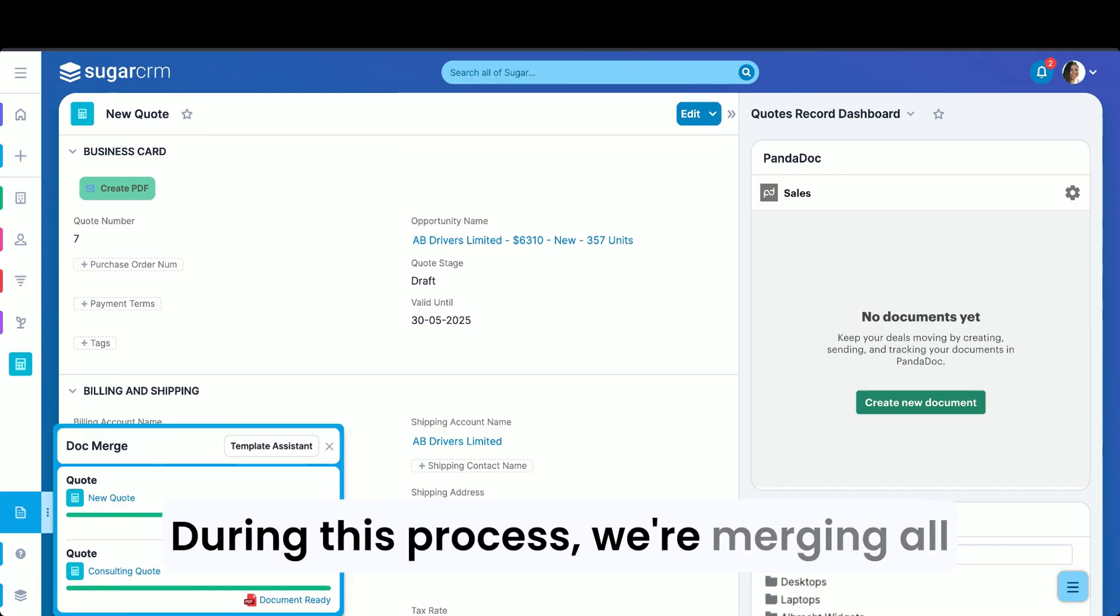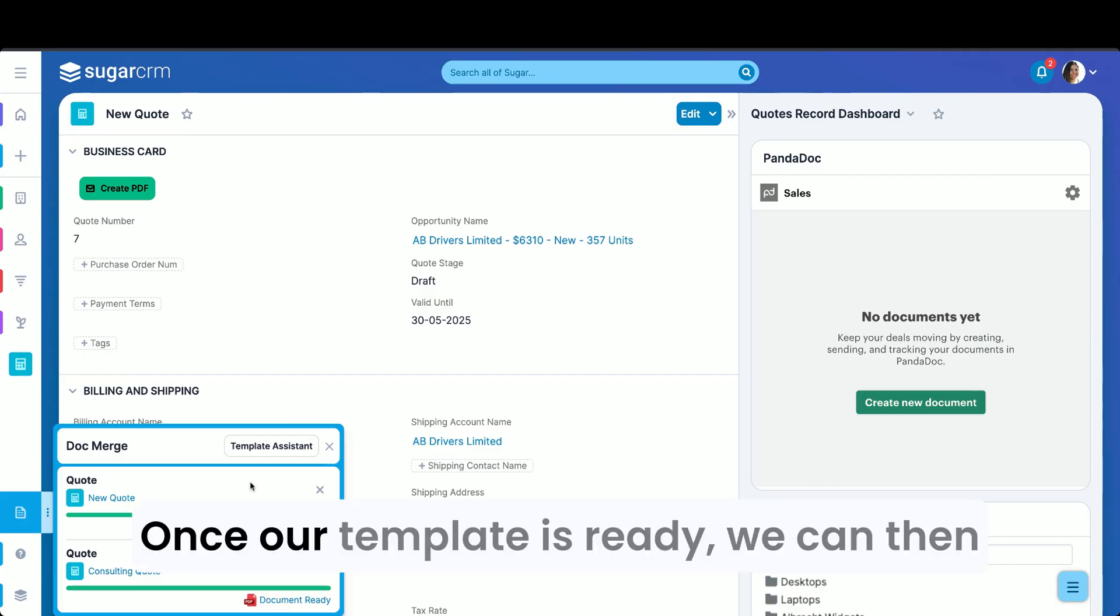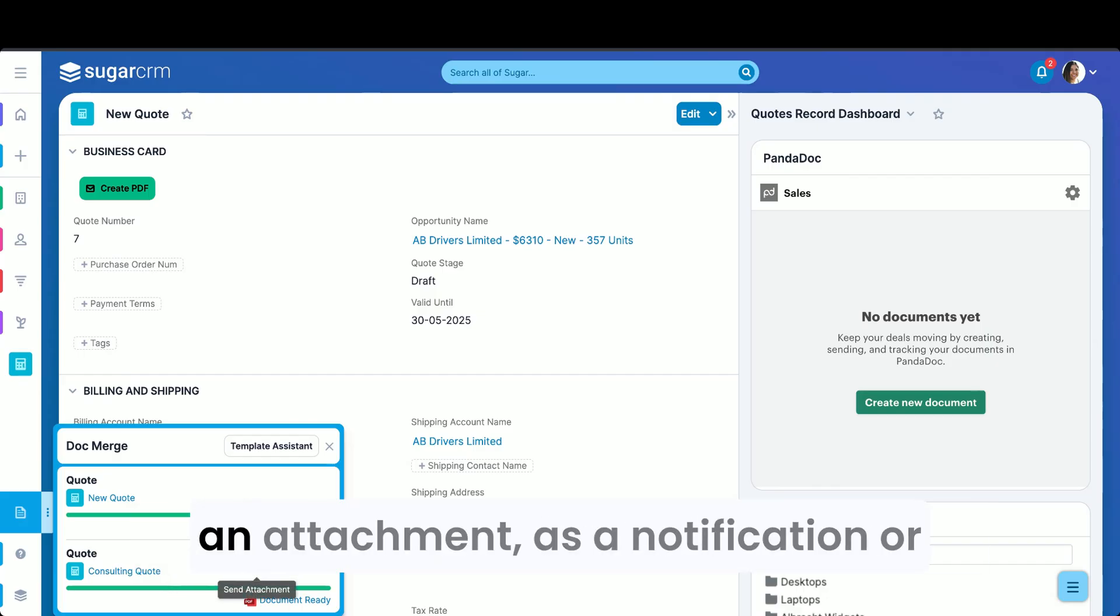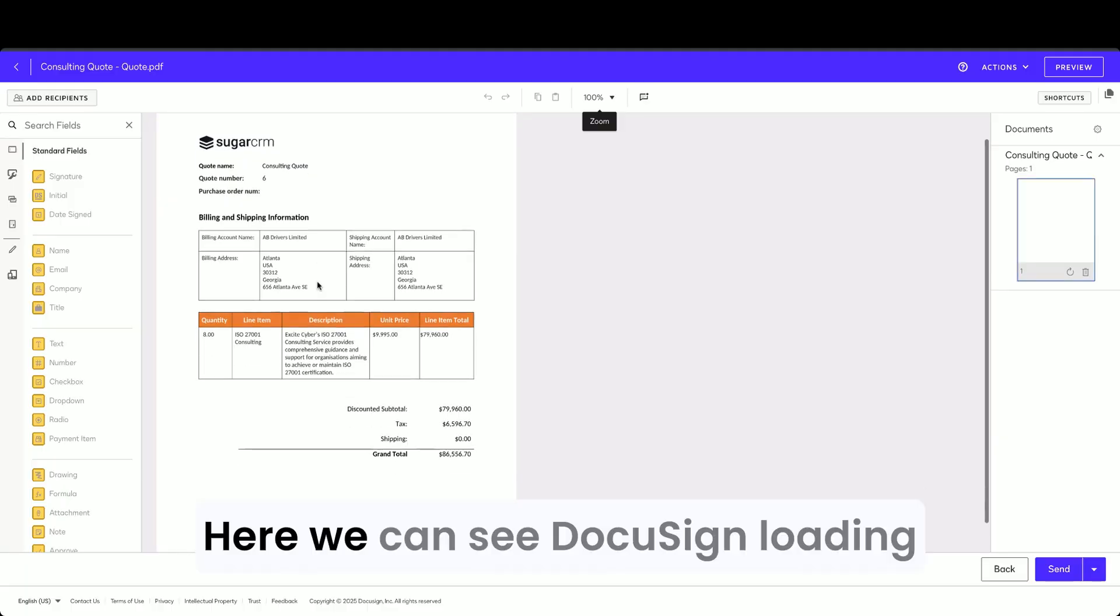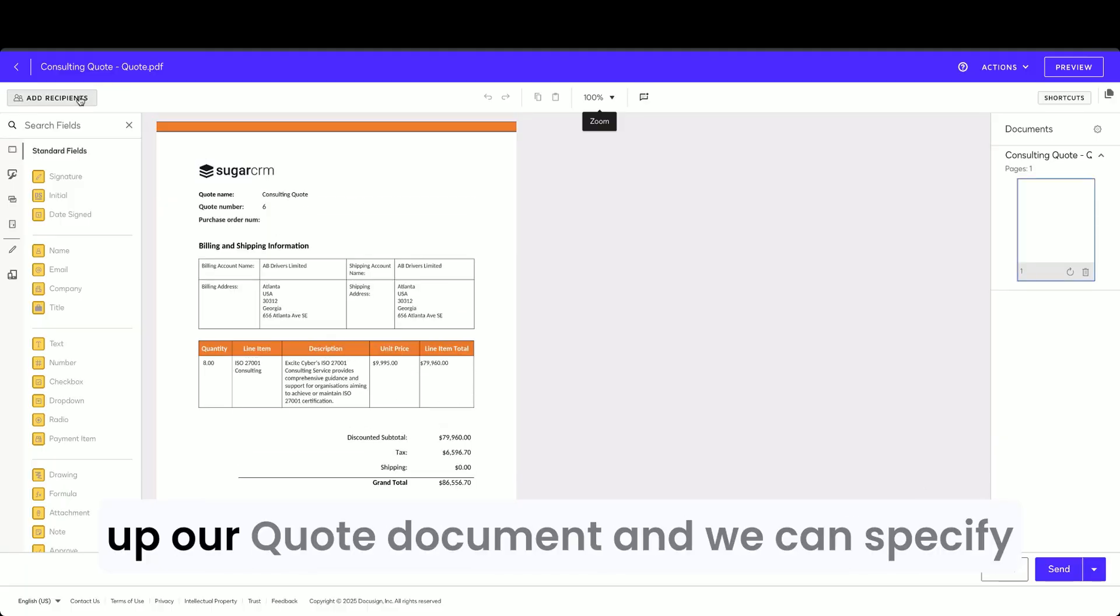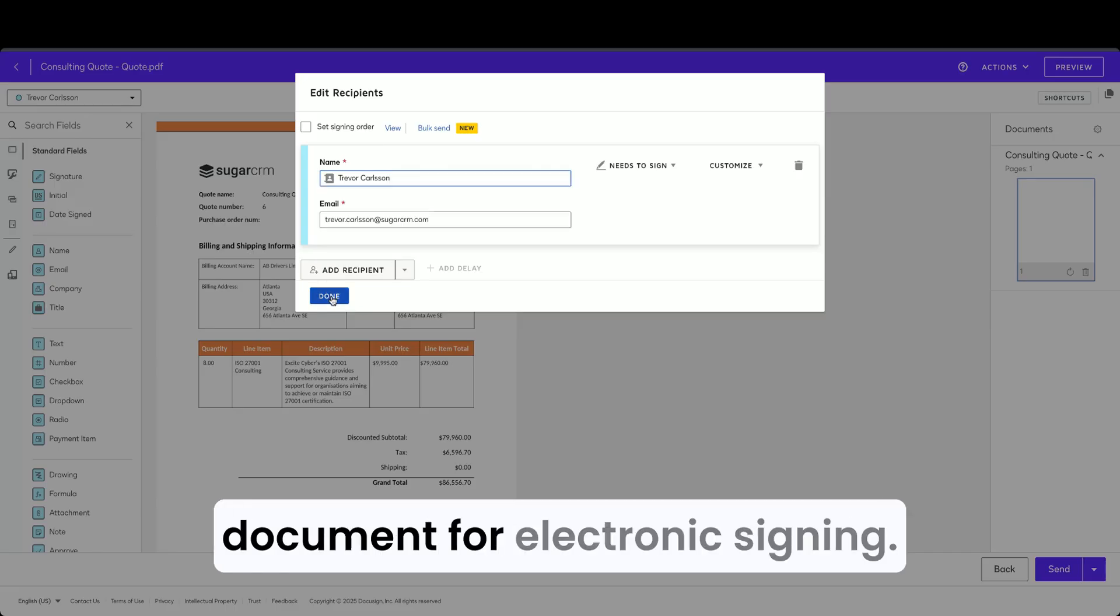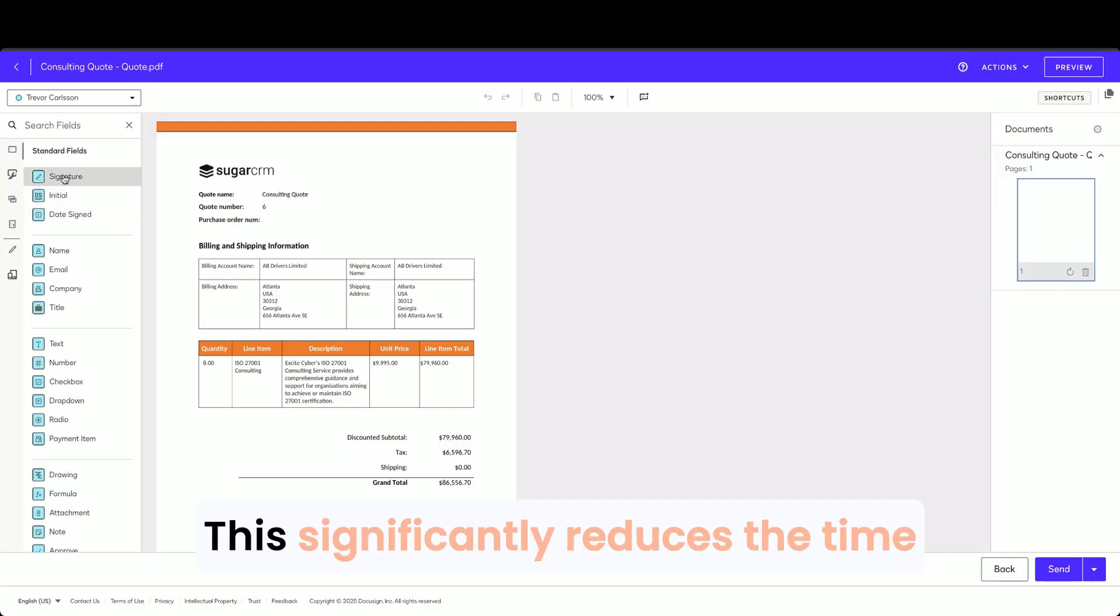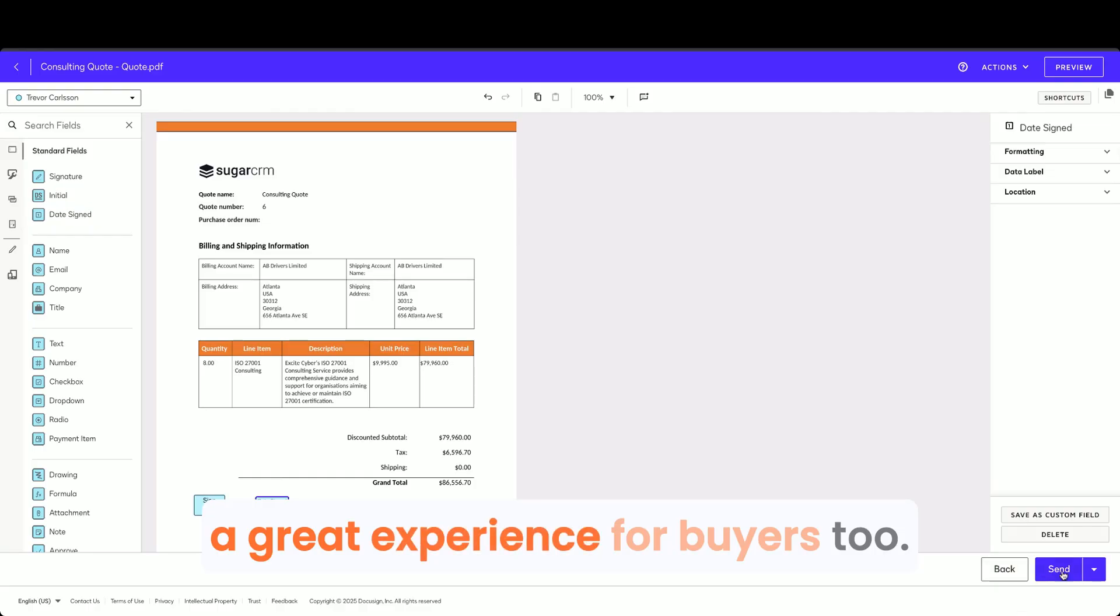During this process, we're merging all of your CRM data into a predefined Word document template. Once our template is ready, we can then choose how we send this, either as an attachment, as a notification, or via electronic signing in DocuSign. Here we can see DocuSign loading up our quote document and we can specify our recipients to then send this document for electronic signing. This significantly reduces the time required to create and have quotes accepted and delivers a great experience for buyers too.